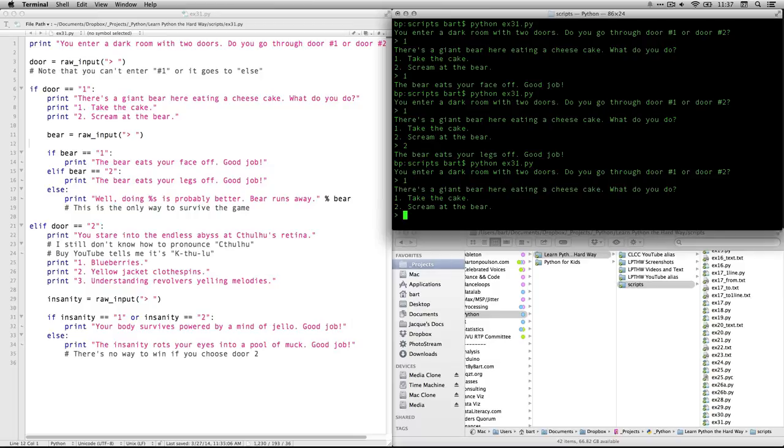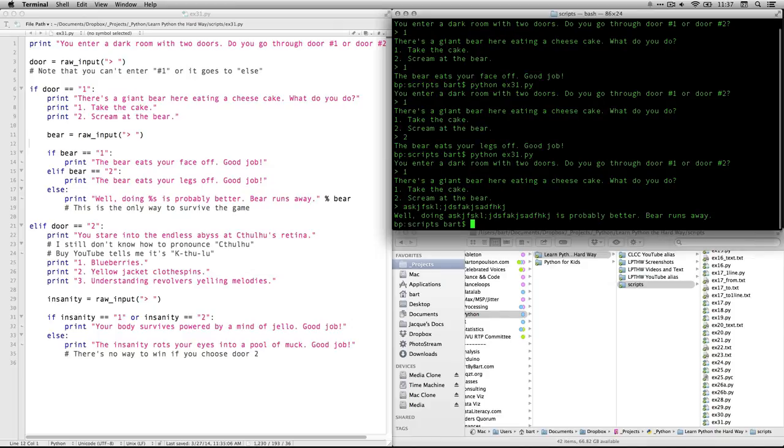I'll do one. I went door one. There's the bear. And watch, if I just type in anything else, well, doing whatever is probably better. Bear runs away. So this is the only time I've survived.